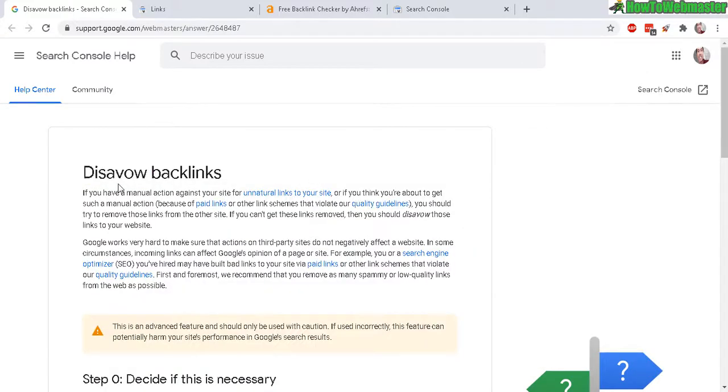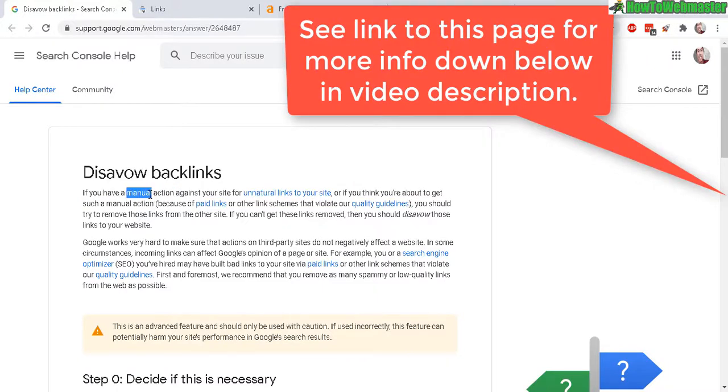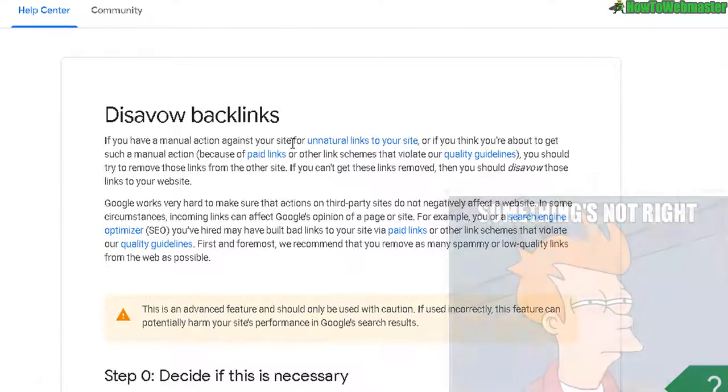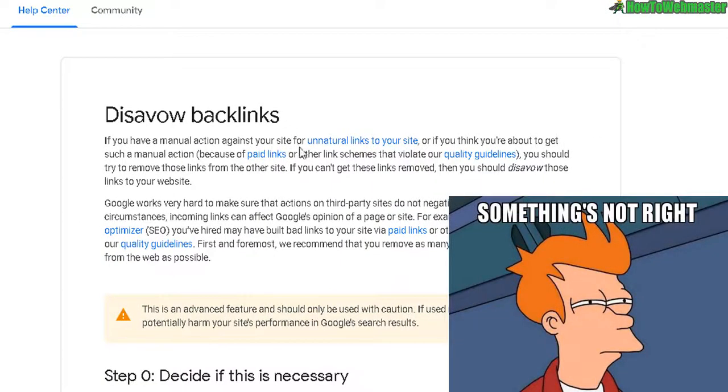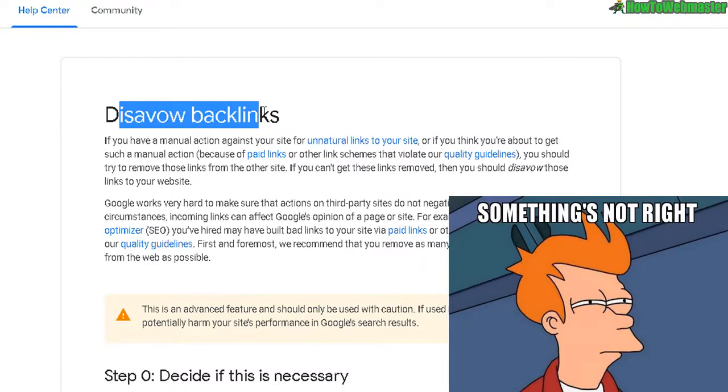But first, let's talk about what it is exactly, why you should use it, and when. If you added your site to Google Search Console and got an alert for unnatural links to your site, then you may think about using the Disavow Backlinks tool.